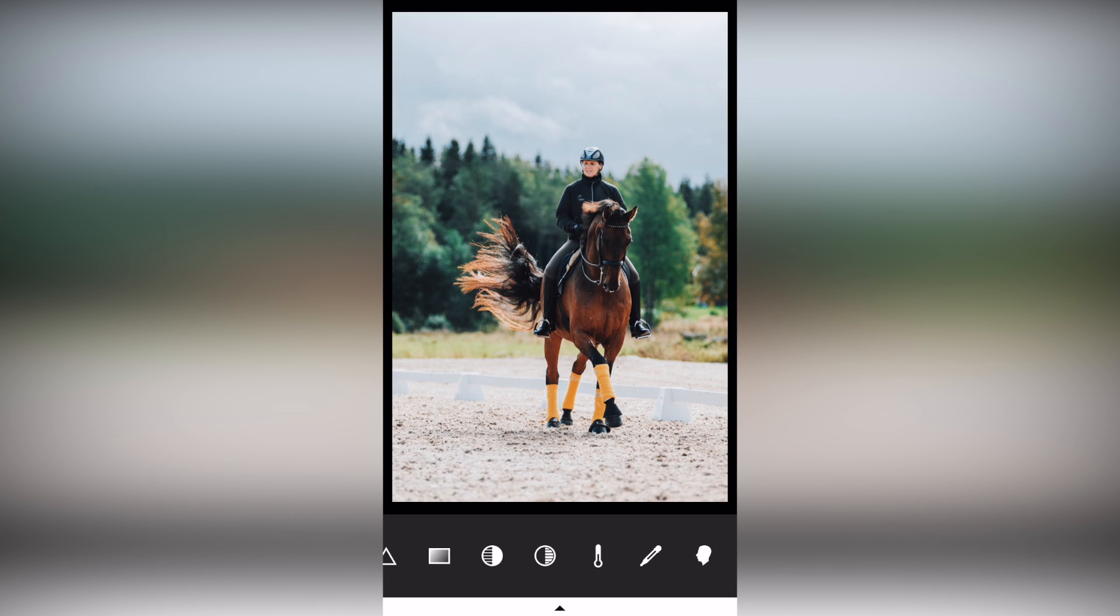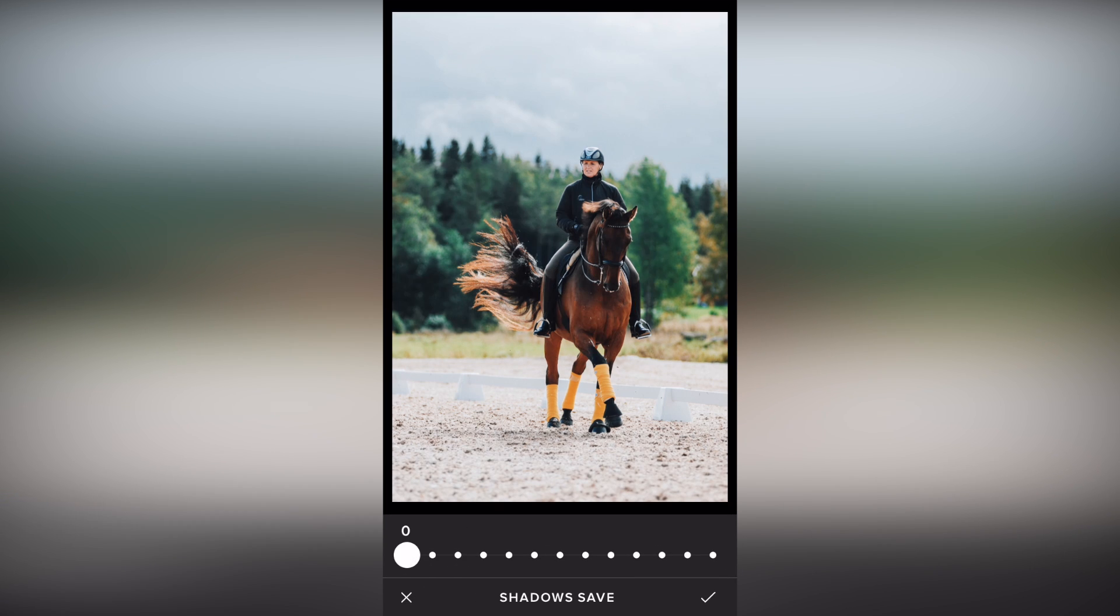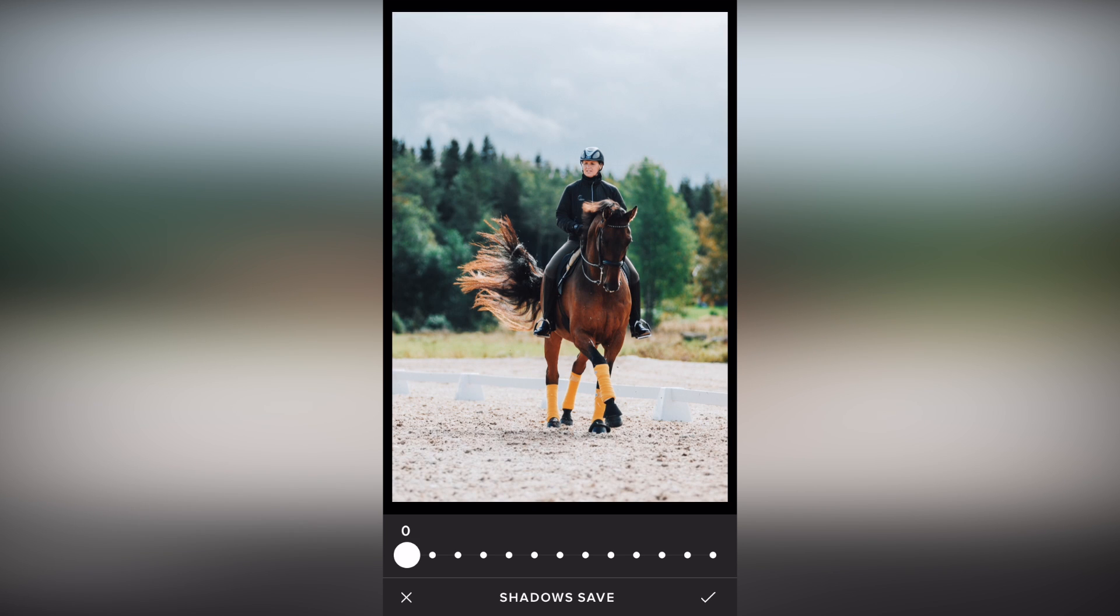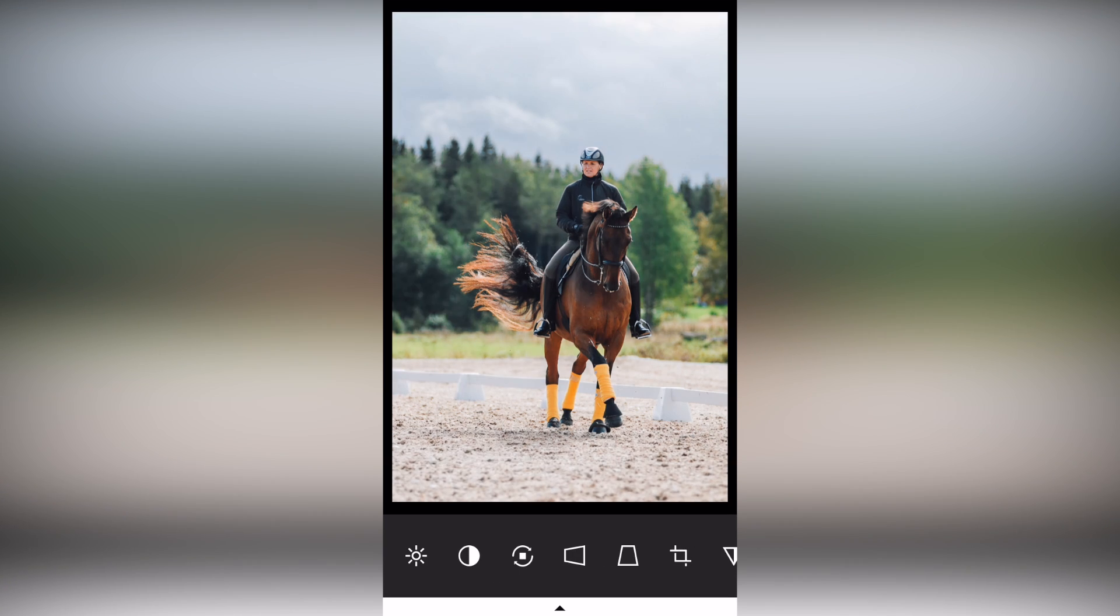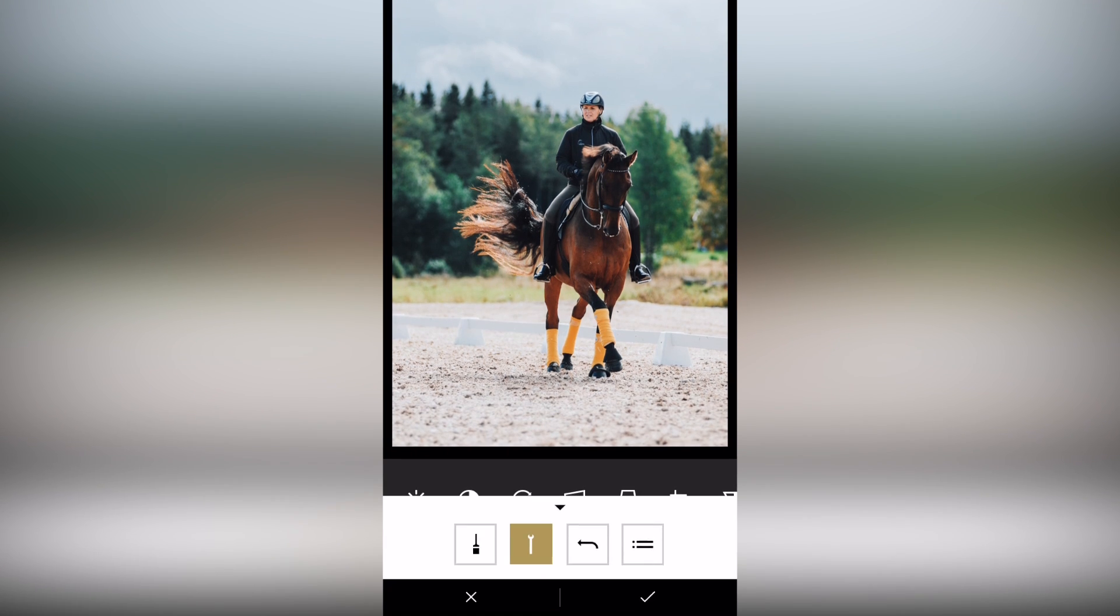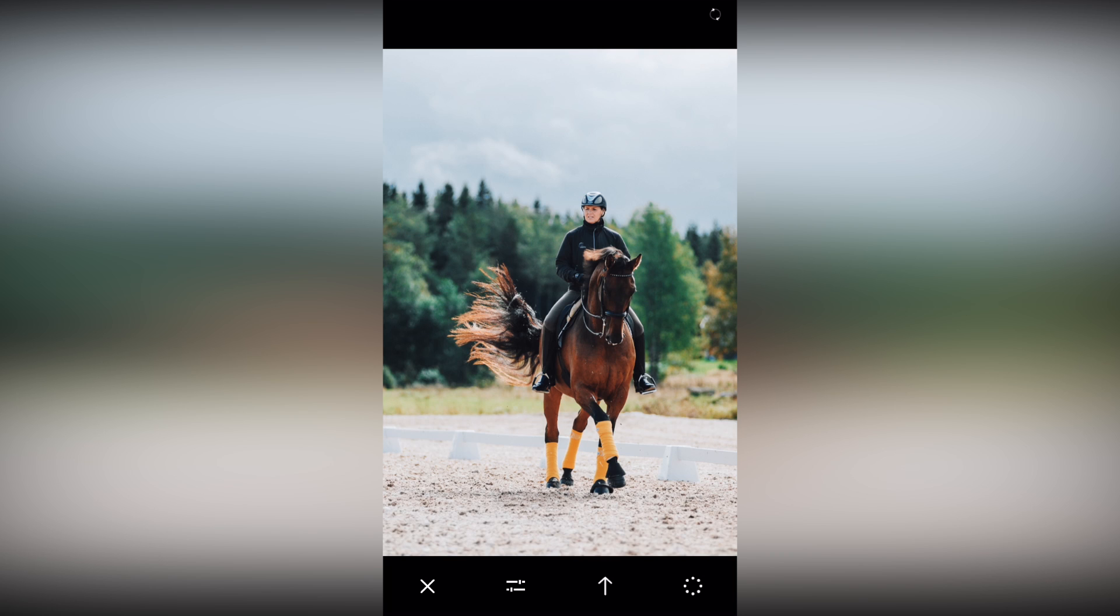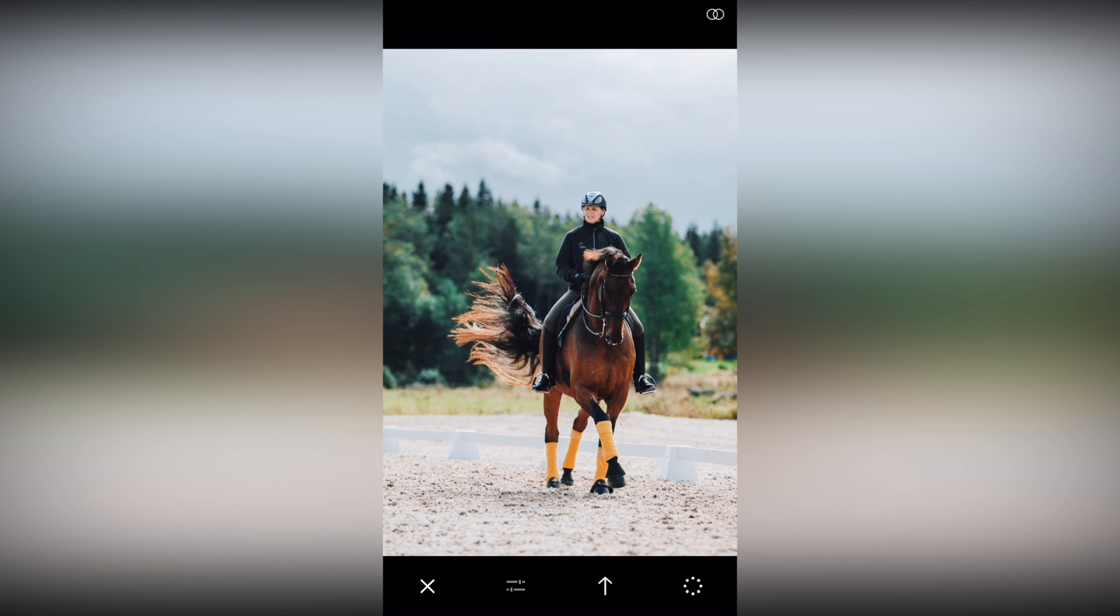So when I'm happy with it, I'll just go ahead and compare it to the original, which you can do by just holding down and tapping on the picture. And if I like it, I'll just go ahead and save it to my camera roll. And from there, I'm just gonna post it to Instagram.